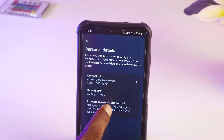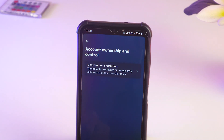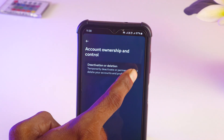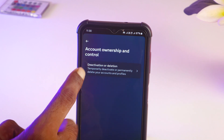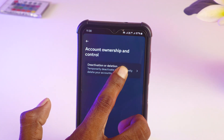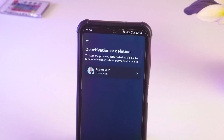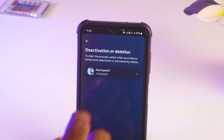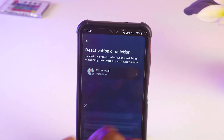Now you have to tap on Account Ownership and Control. It has written deactivation or deletion — just tap on here. And then select your Instagram account.